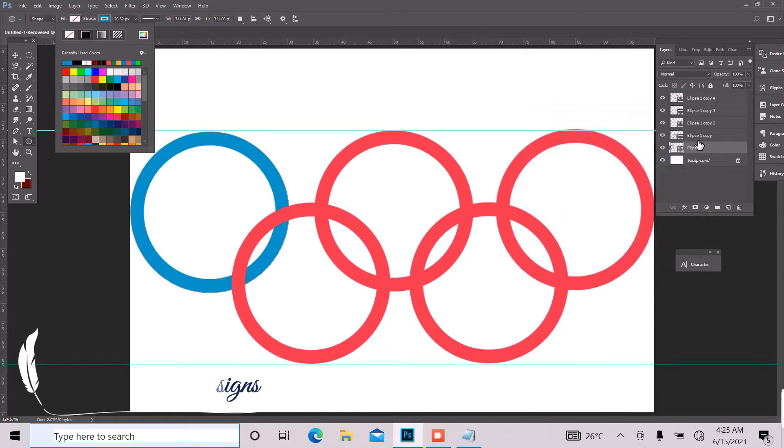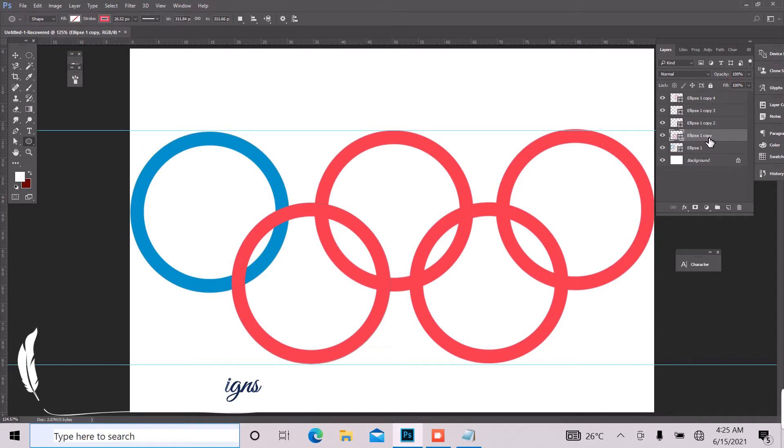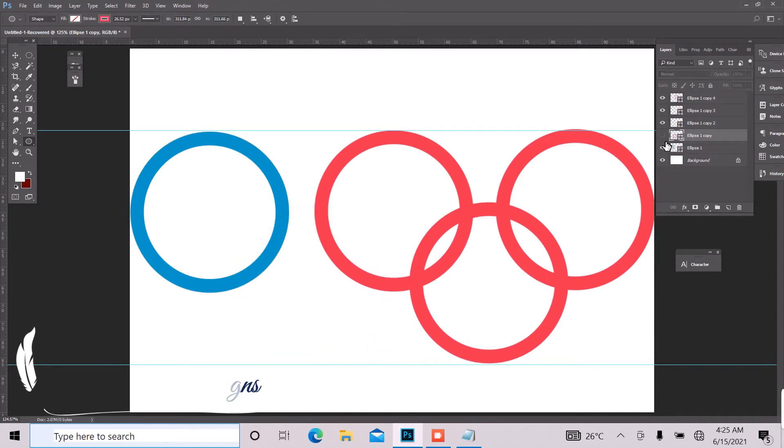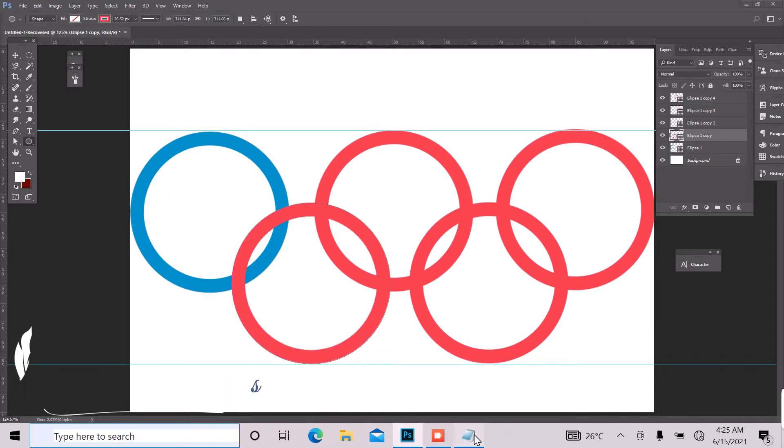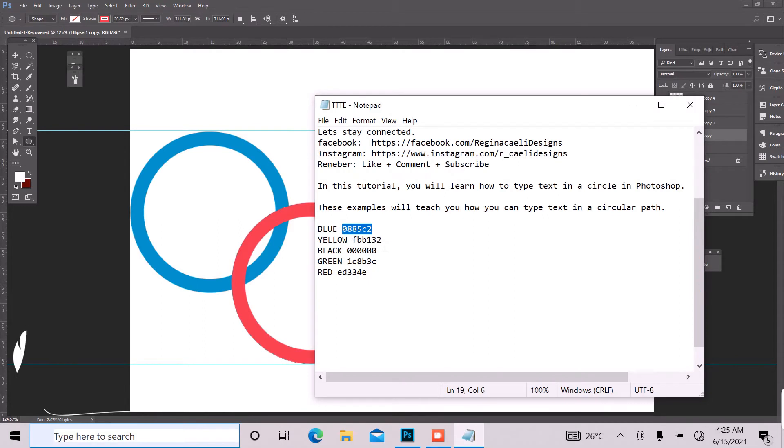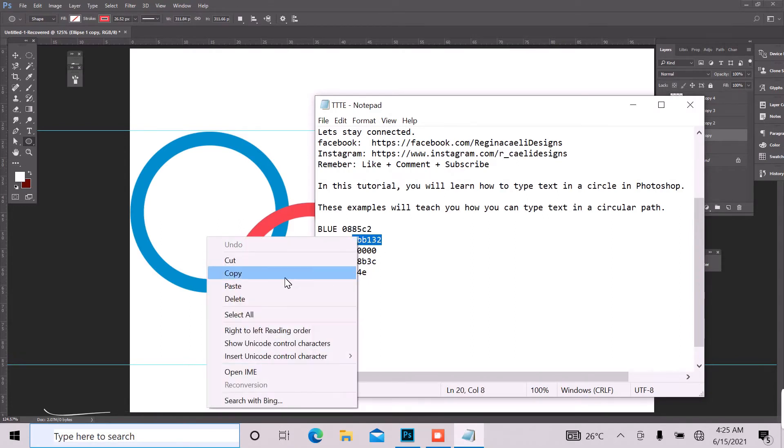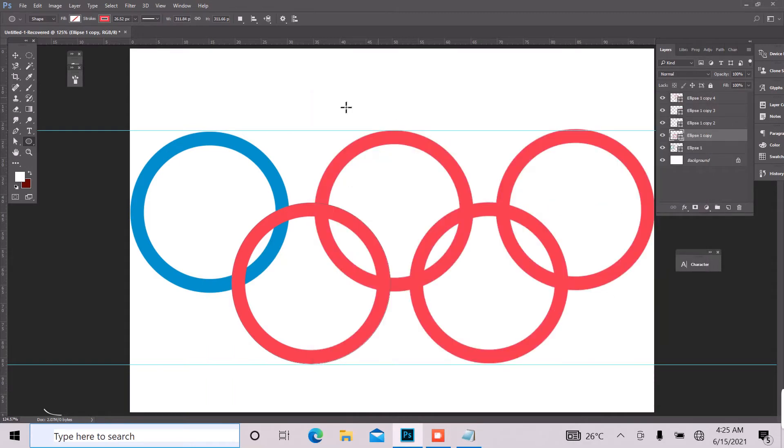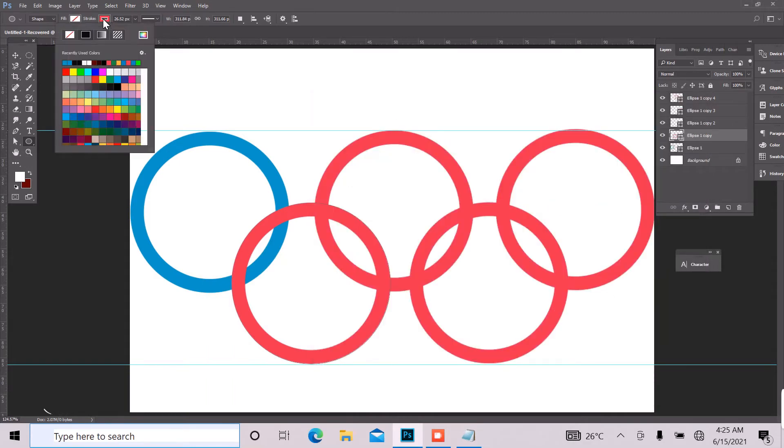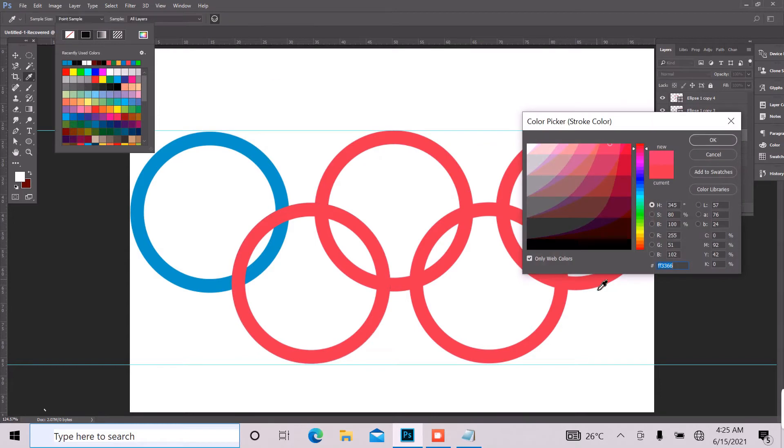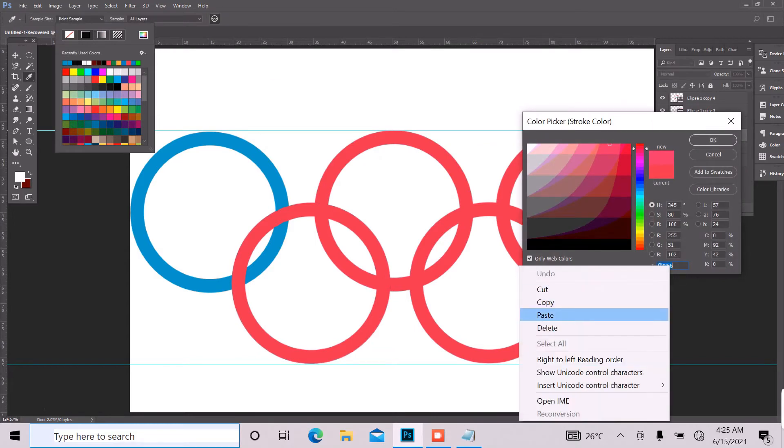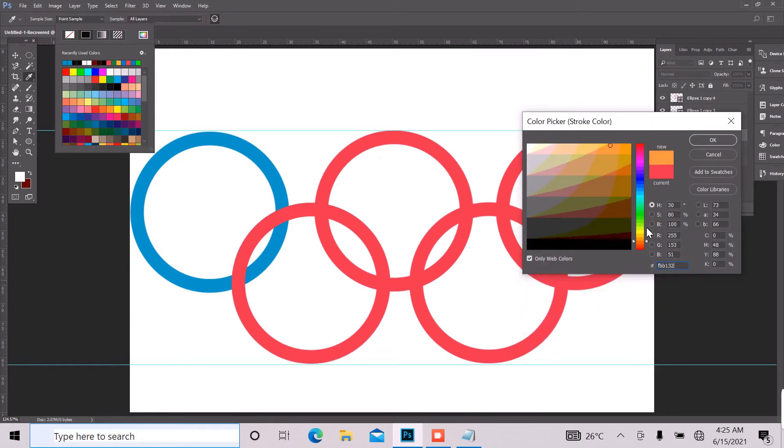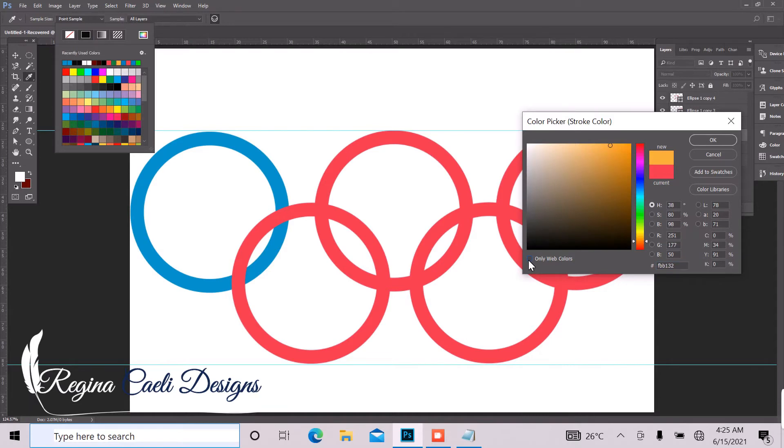So move to the next ellipse. So I'll go to my layer, I'll go to my notepad and copy that. Go back to Photoshop and go to stroke, color picker and I'm going to paste that. Click OK.